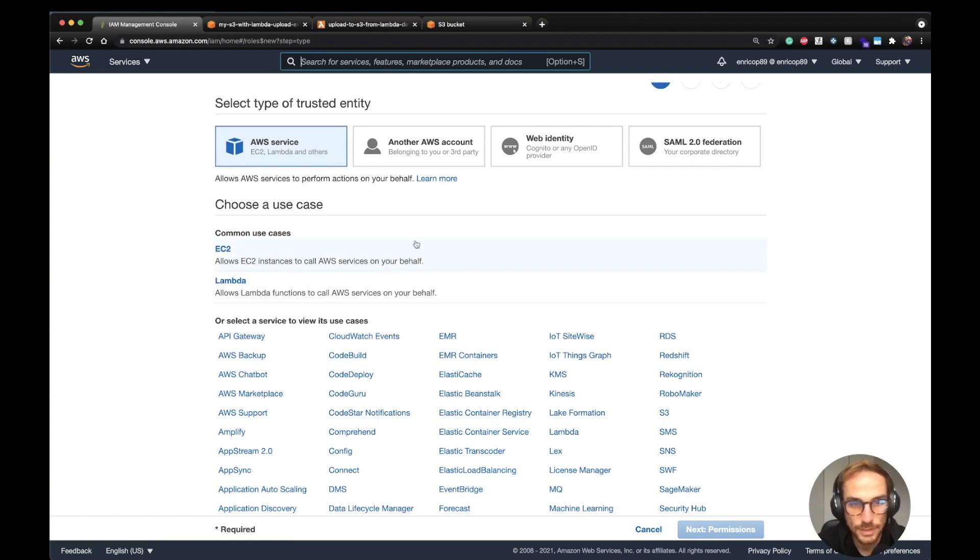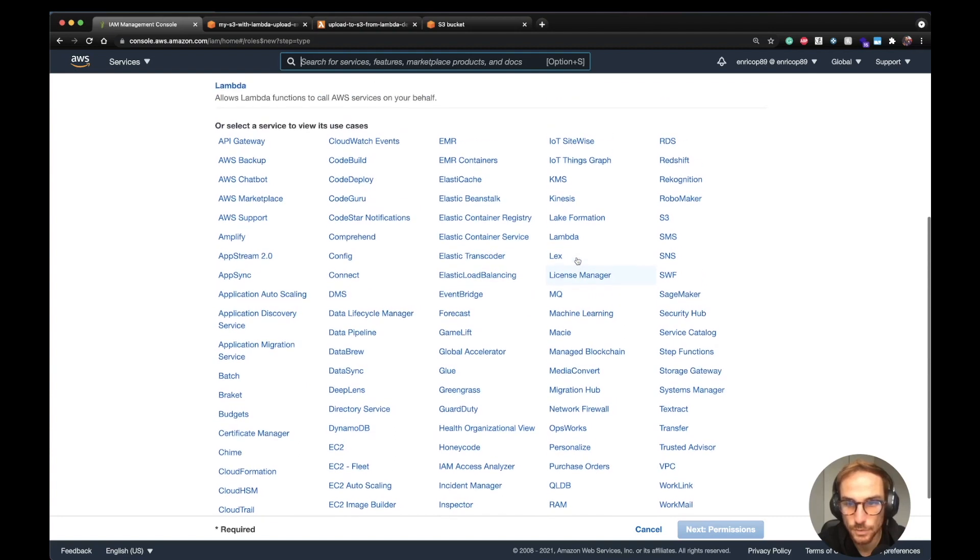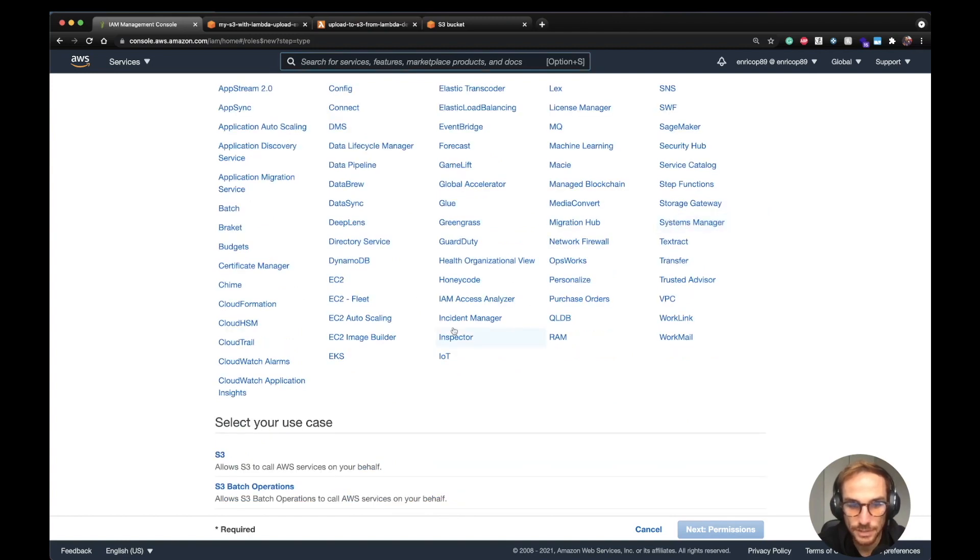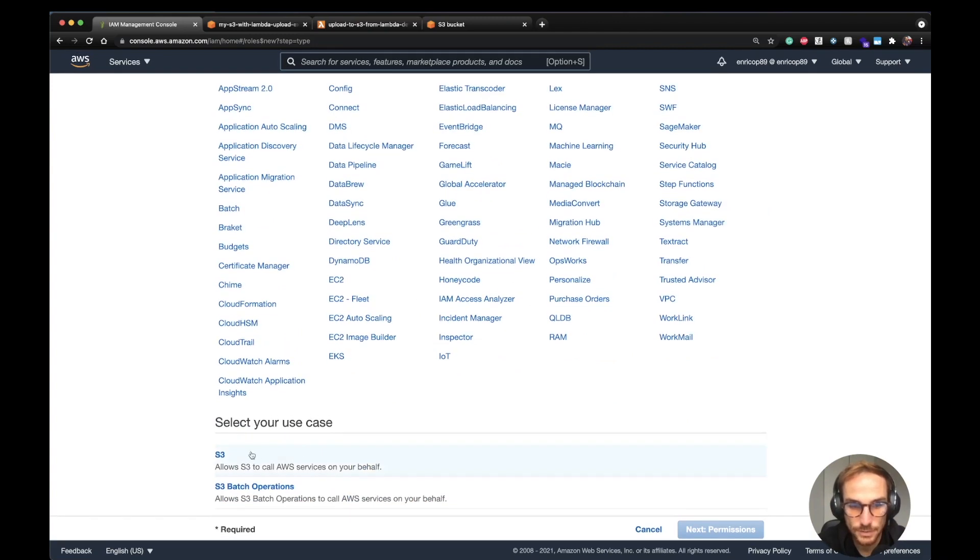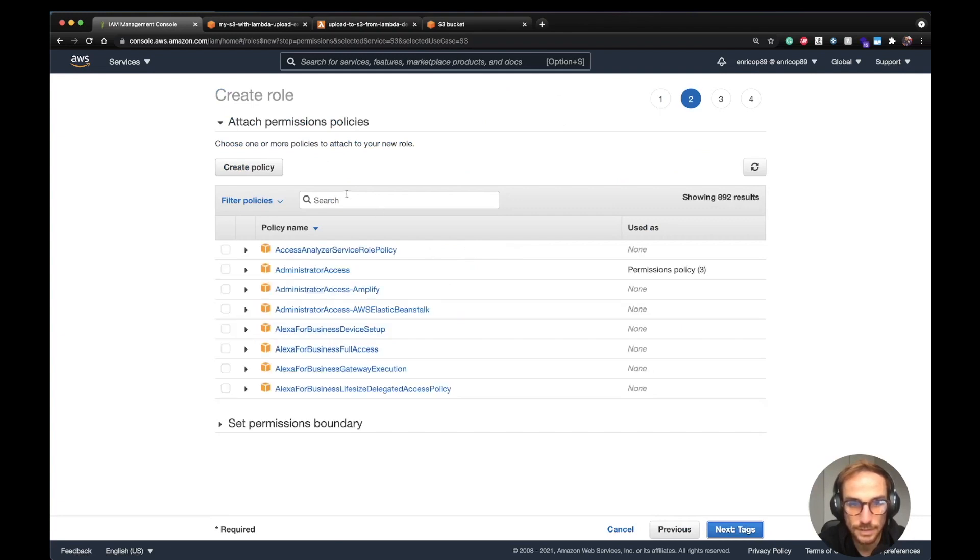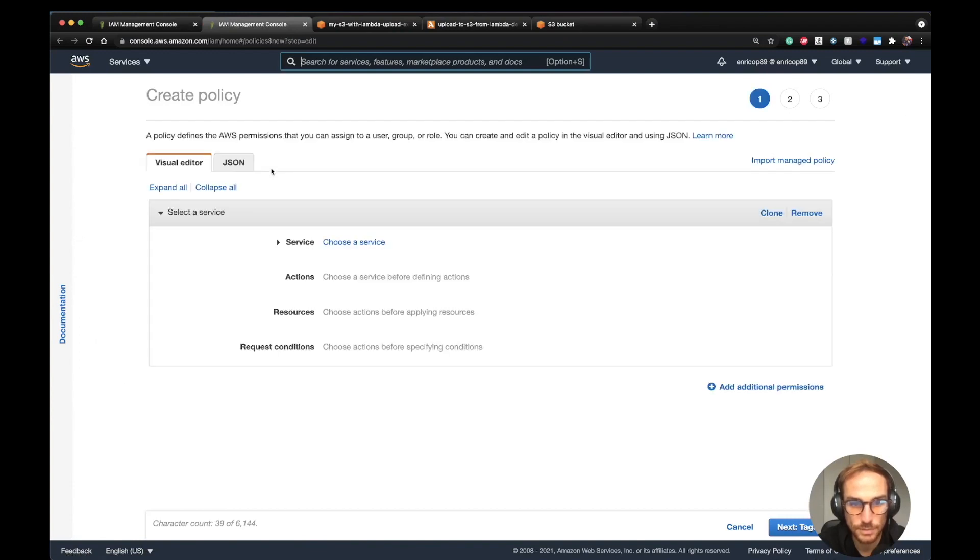Here you can select which service you want to access from your Lambda function or from the role you want to create. In our case it's going to be S3. Next is permissions. We want to get the S3 put object permission. We need to create a policy and then attach the policy to the role.